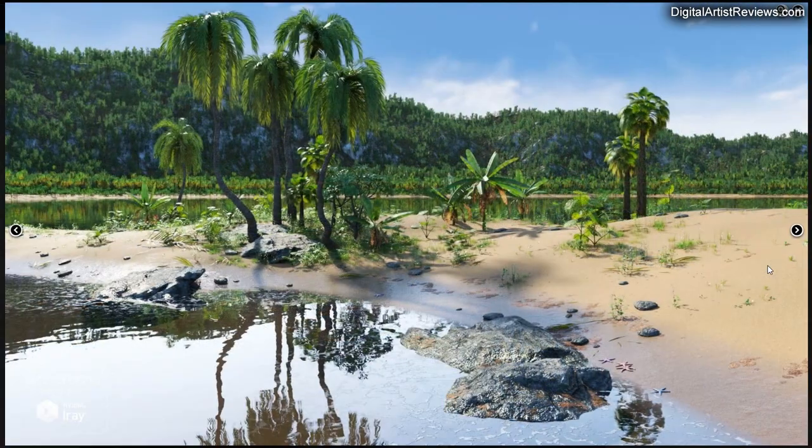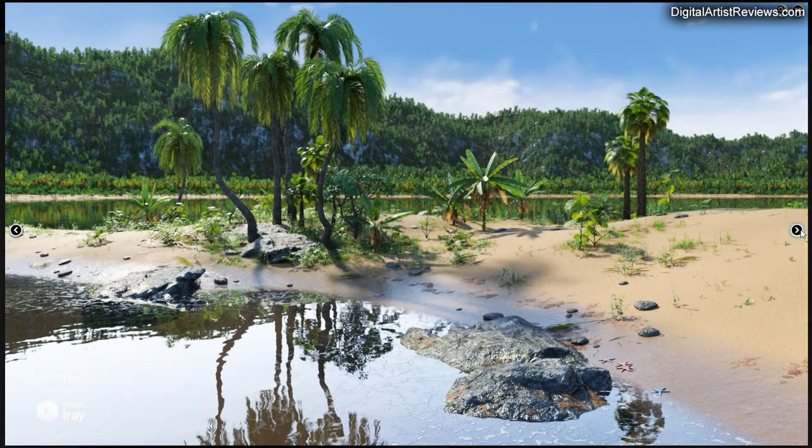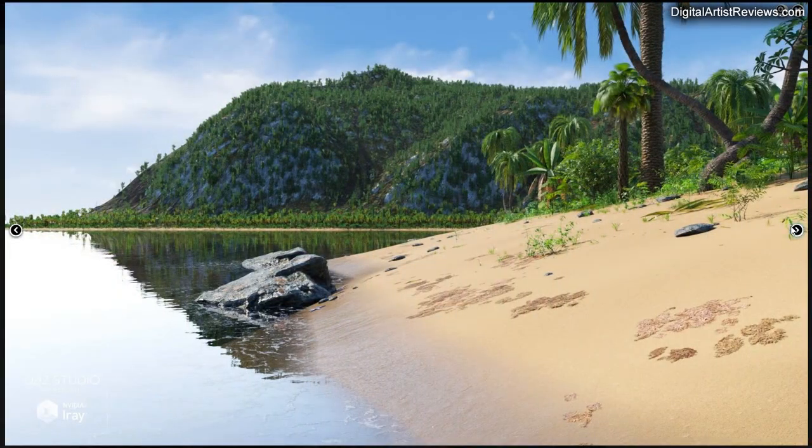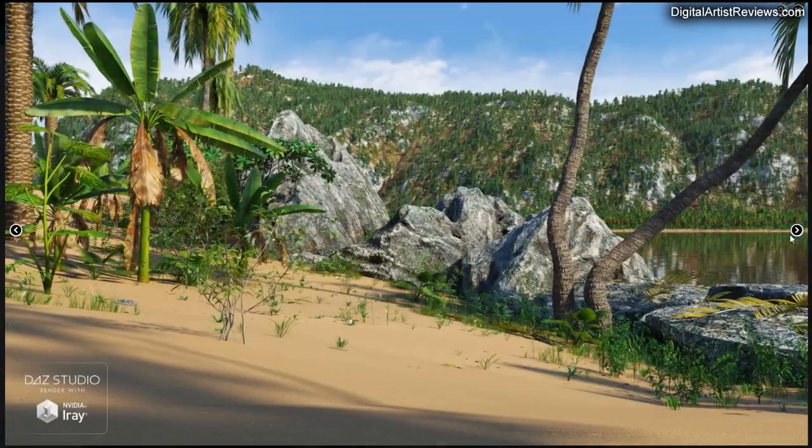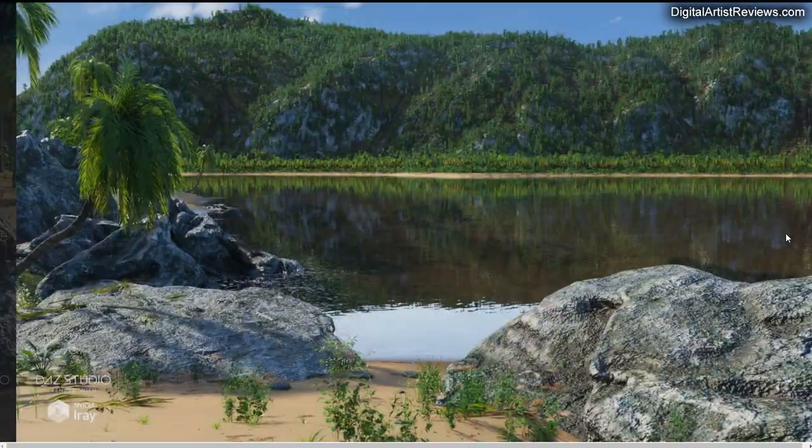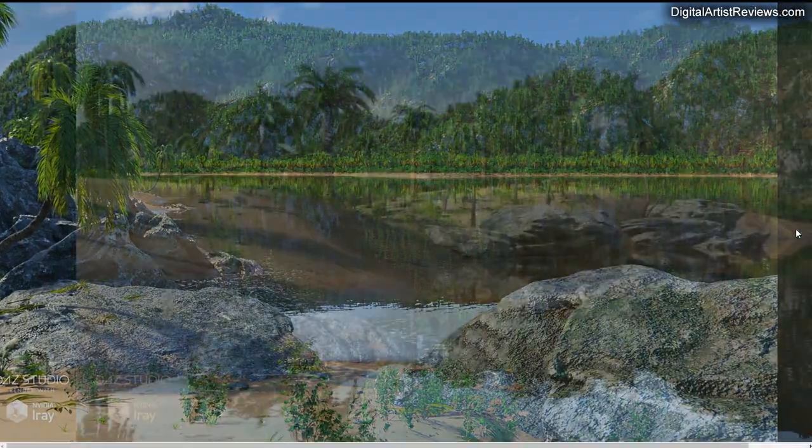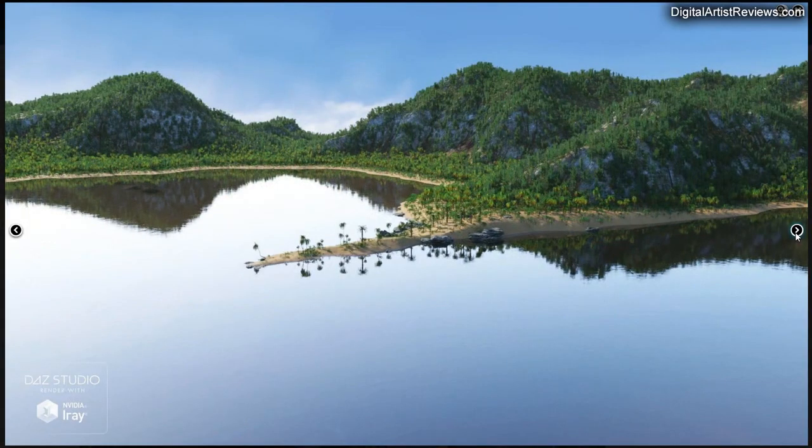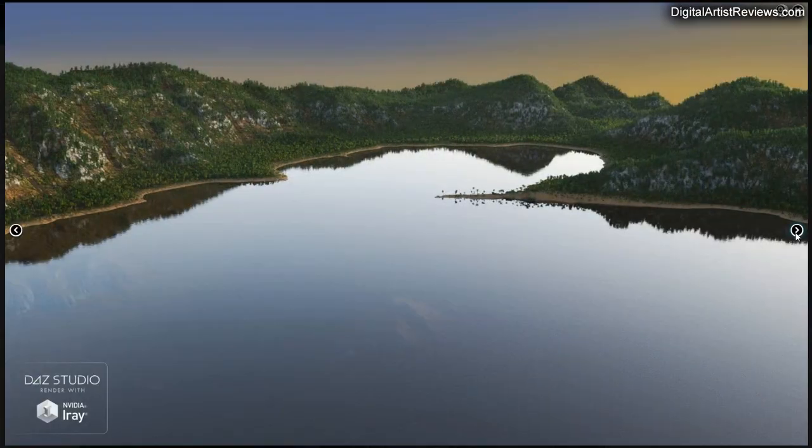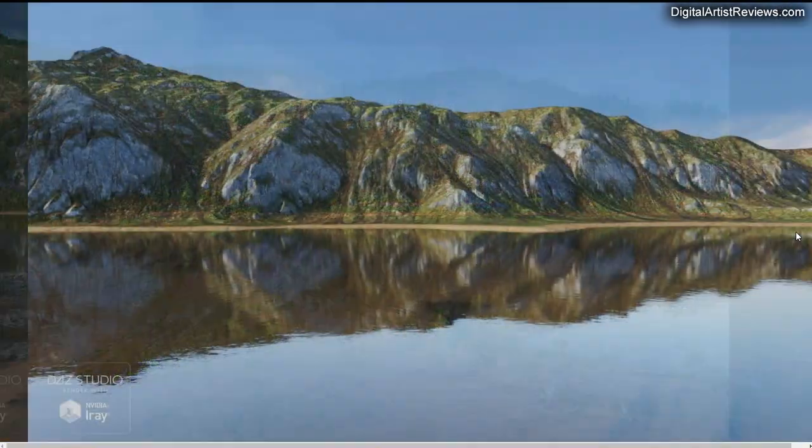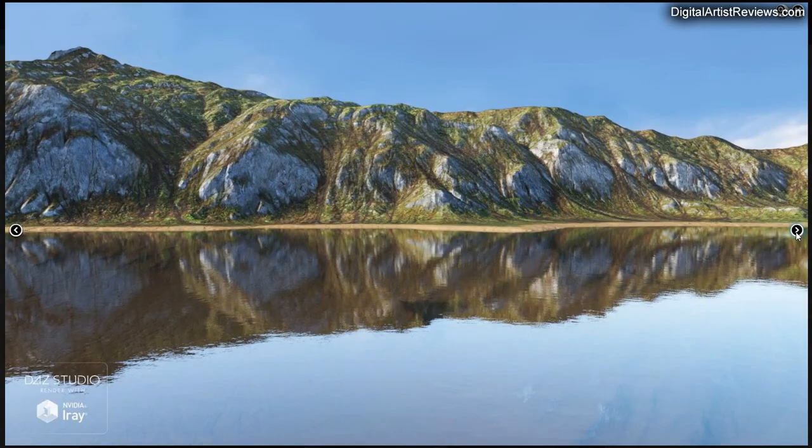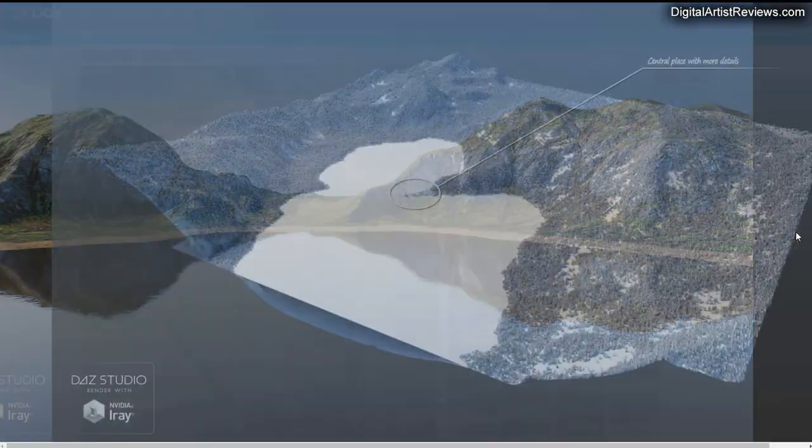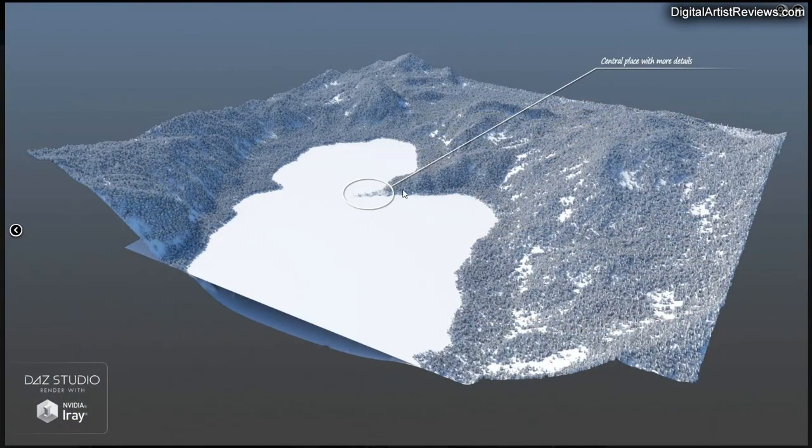If you know me, I'm a huge fan of tropical settings and all that. Man, this is beautiful. Pretty much what I know about this so far is that it has a centerpiece which has a little more detail, and then it has a little more low res details all around it.